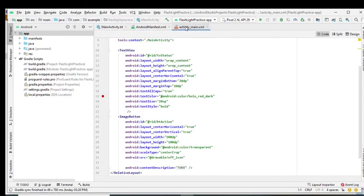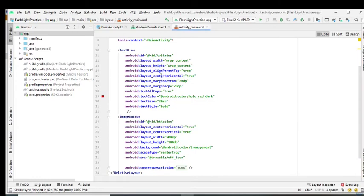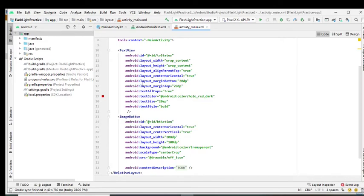Also make sure that you don't make any mistake when writing your code in the activity_main.xml file. Make sure there's no typographical error.